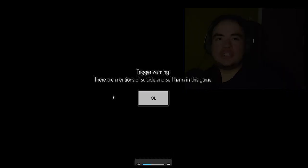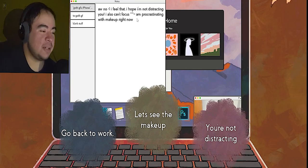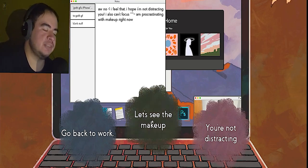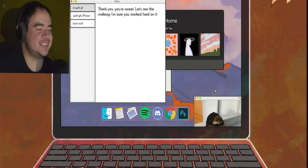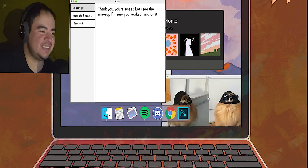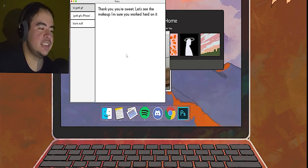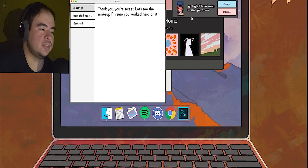Sounds really good. Trigger warning: there are mentions of suicide and self-harm in this game. Procrastinating with makeup right now. Let's see the makeup. I know you look good. Thank you, you're sweet. Let's see the makeup. I'm sure you worked hard on it.